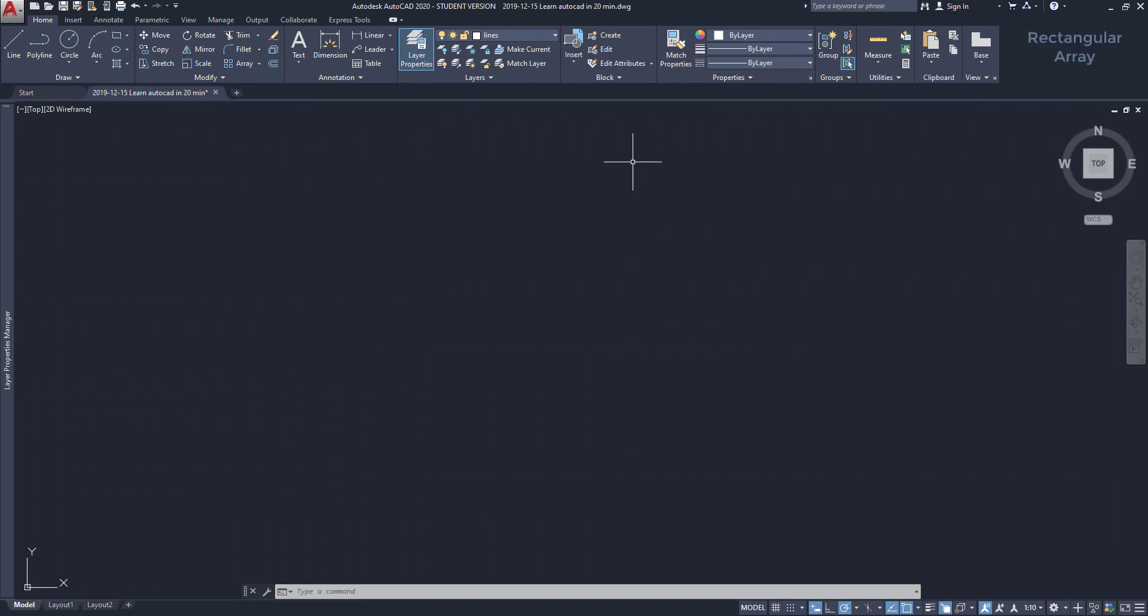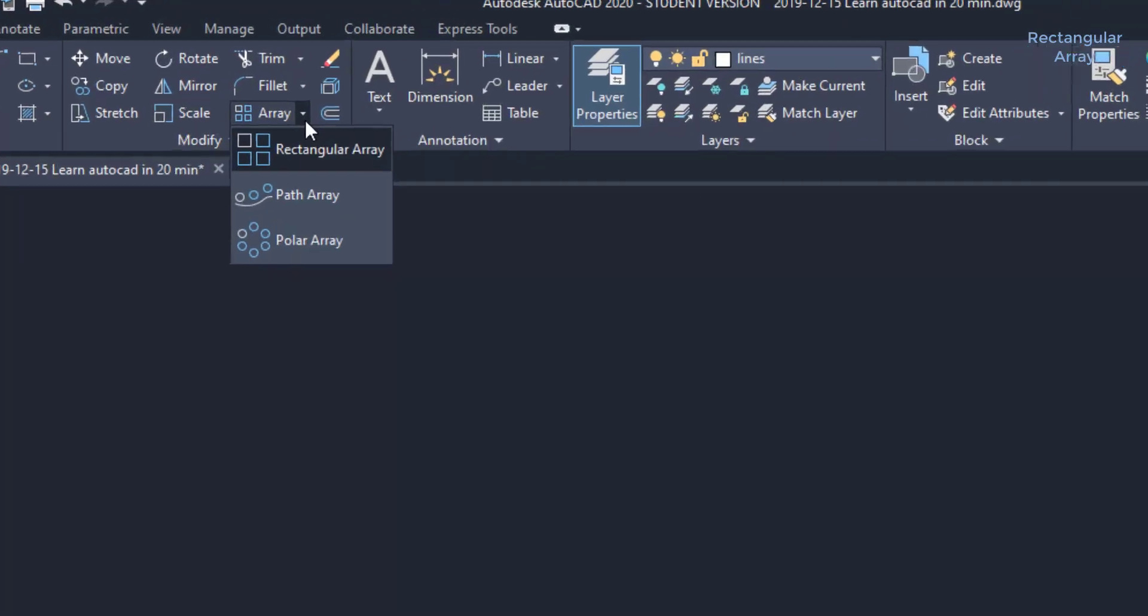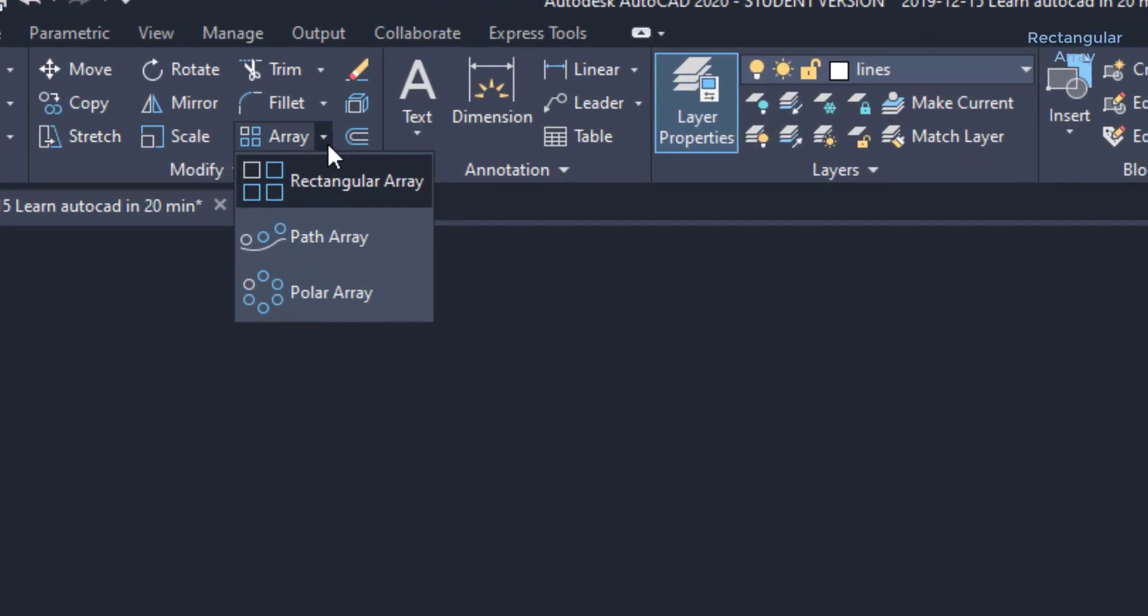How to use Array. With the command array, we can copy objects arranged in a pattern. There are 3 different modes: Rectangular Array, Polar Array and Path Array.